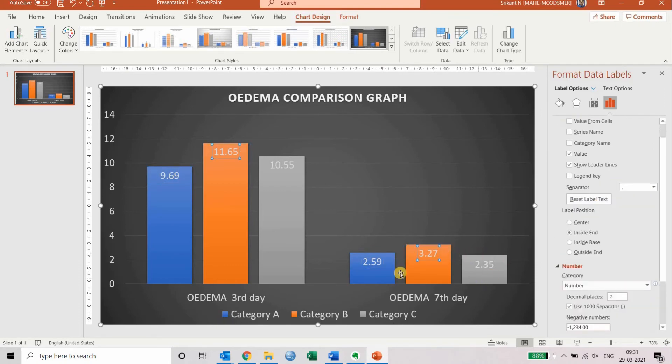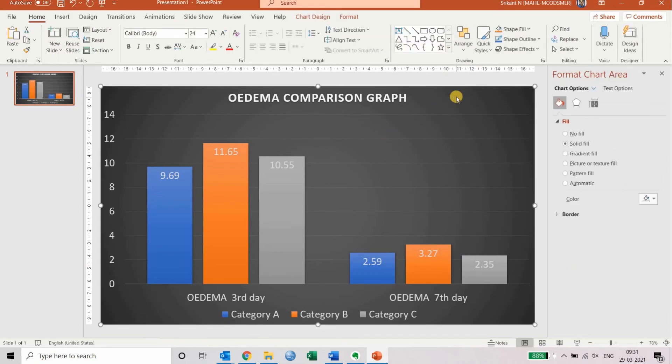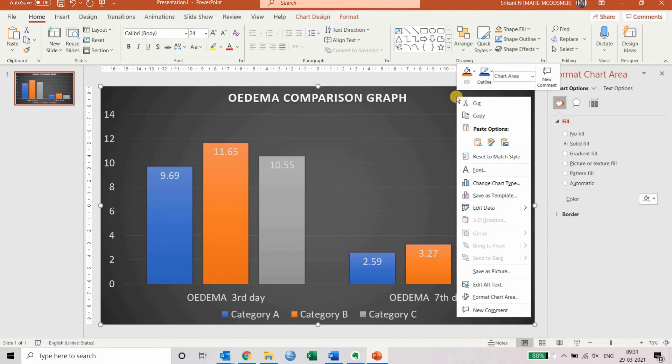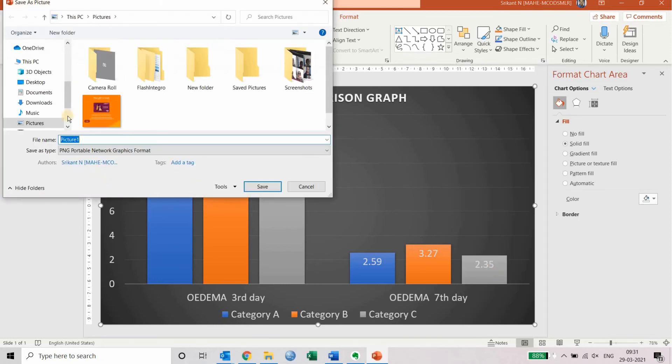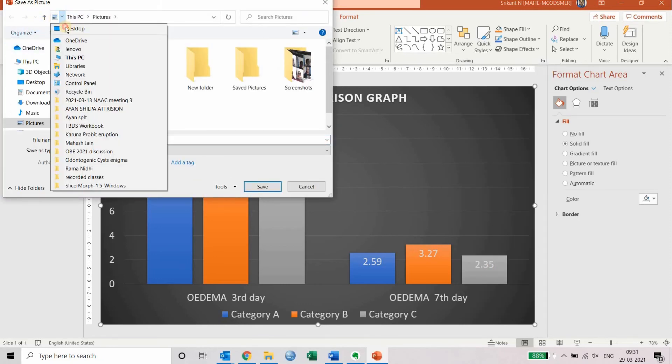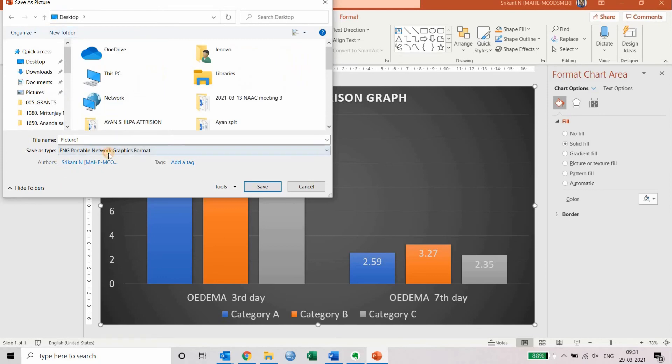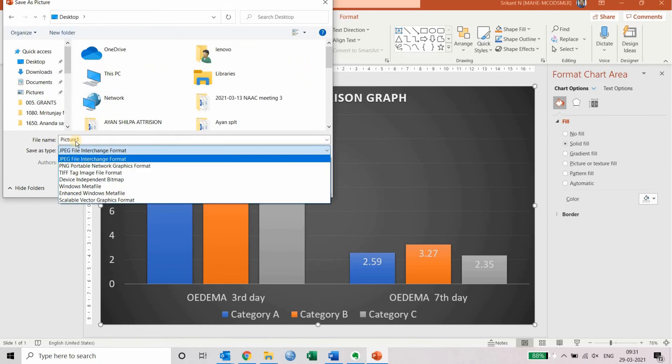You can right-click on this image, and you'll see that in PowerPoint, save as picture comes directly instead of converting and pasting like you have to do in Word. You click on save as picture, then go to the desktop or whichever place you want to save. You can see that the TIFF format is also available here. You can name it and save it.